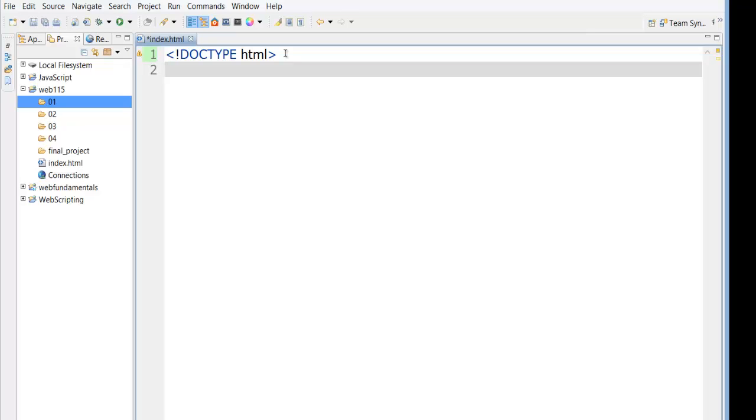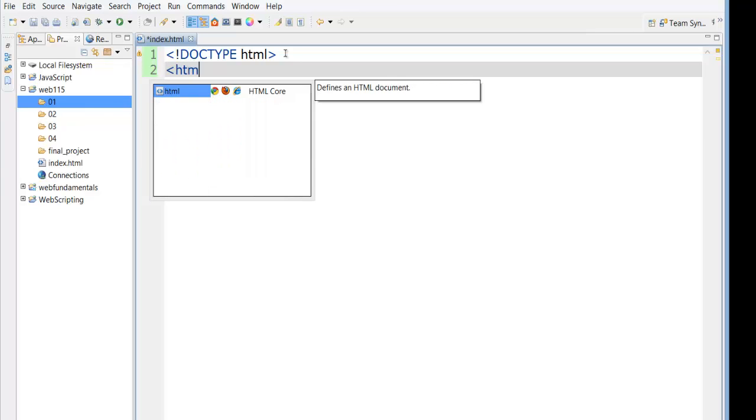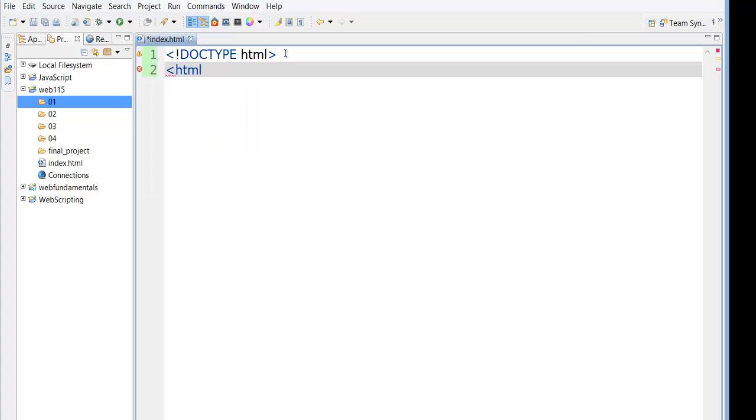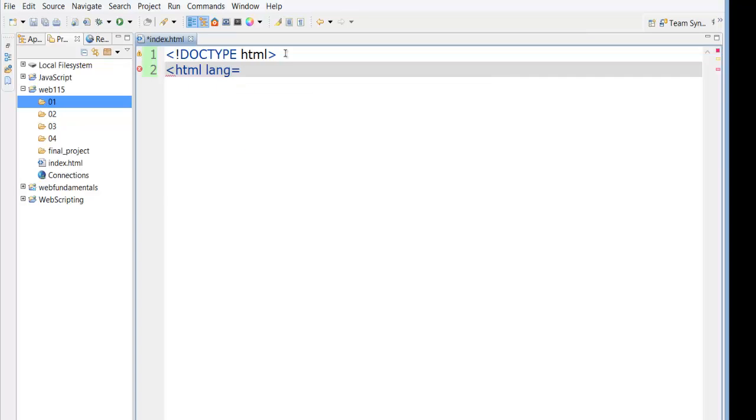The next thing we have to do is tell the web server what type of document this is. And this is an HTML document. And we're going to define the language here equal to en in quotes. That's English. And then we've got to close our tags.